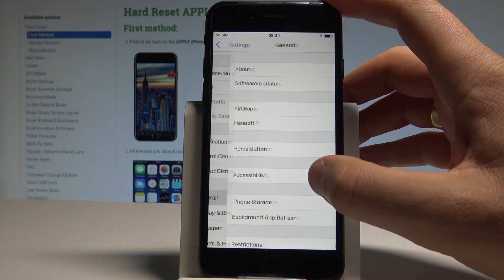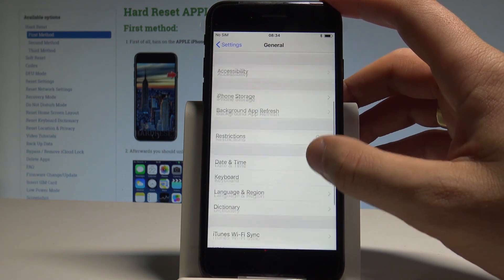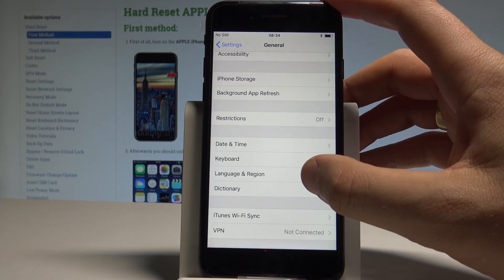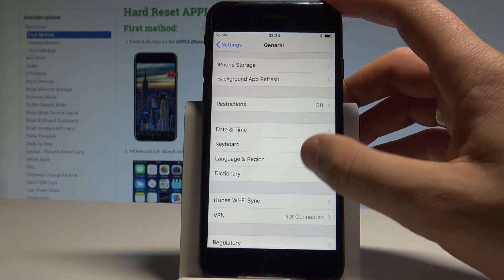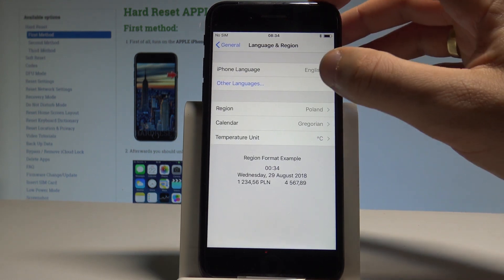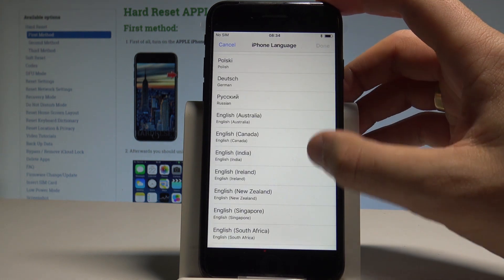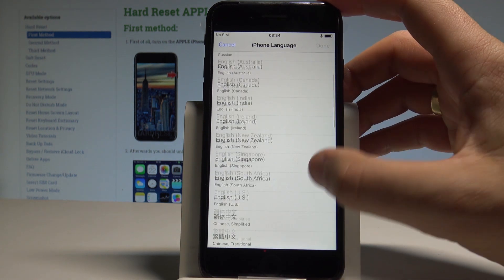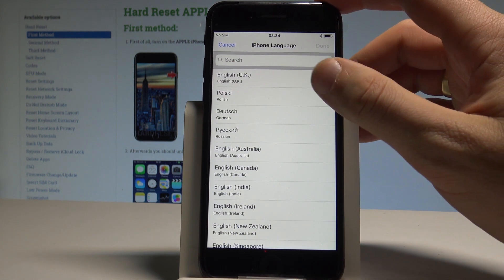Choose General, then find and select Language & Region. Now choose iPhone Language. As you can see, you have the full list of available languages that you can use.